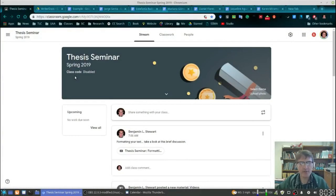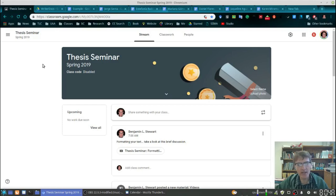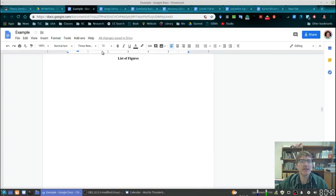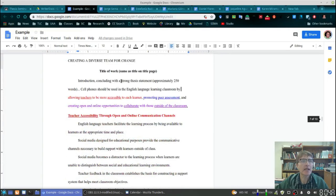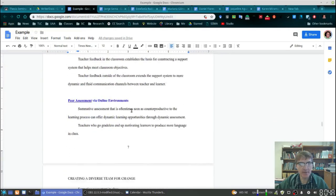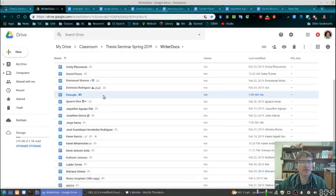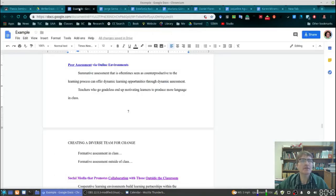For those of you taking thesis seminar, I wanted to spend a few minutes talking about your organization as we complete the last week, finishing our literature review. I want to give you some tips — things to look at in your own writing, and the order in which I'm going to be looking at your text. Let me open up an example here. You can find the same example in our shared folder. It's called 'Example.'